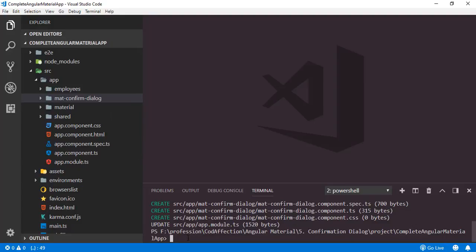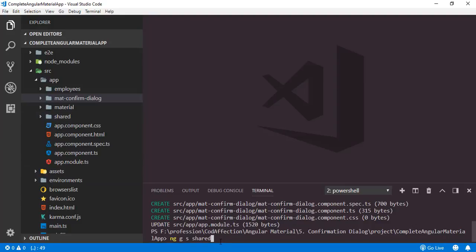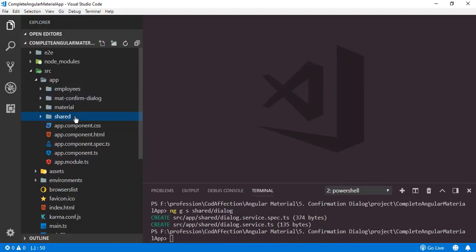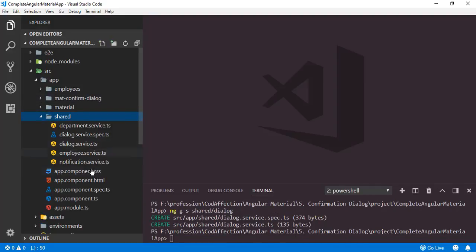Now in order to work with this mat-confirm-dialog, I am going to create one more service class — ng generate service. We have to create the service class inside this shared folder. So shared, then forward slash, we have to create a dialog service class. Just type dialog here and hit enter. The newly created service class can be seen here — dialog service.